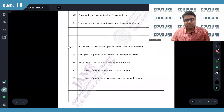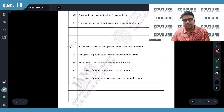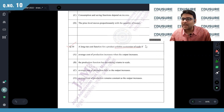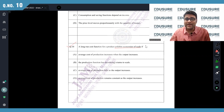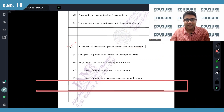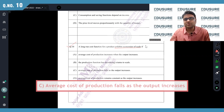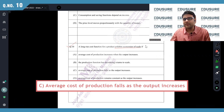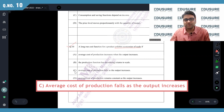IIT JAM 2022 question number 10. A long-run cost function exhibits economies of scale. Economies of scale basically means that as you produce more and more you get the benefit of lower cost, so the average cost of production should fall as output increases. That's when you have economies of scale. The answer is option C.